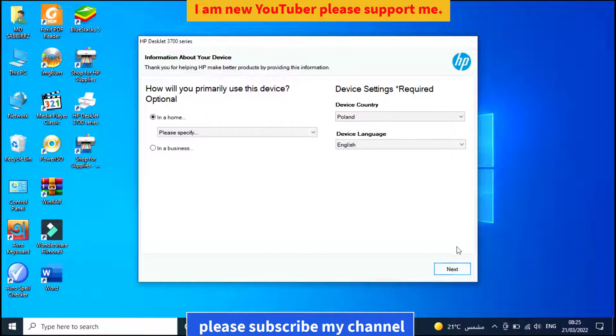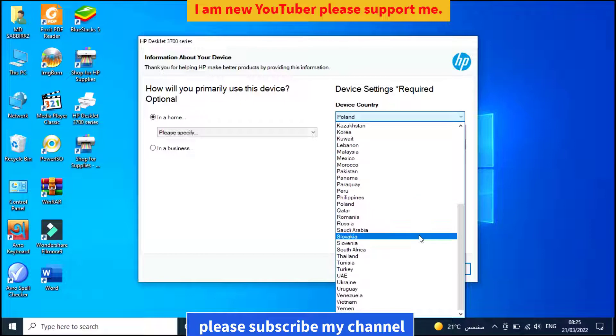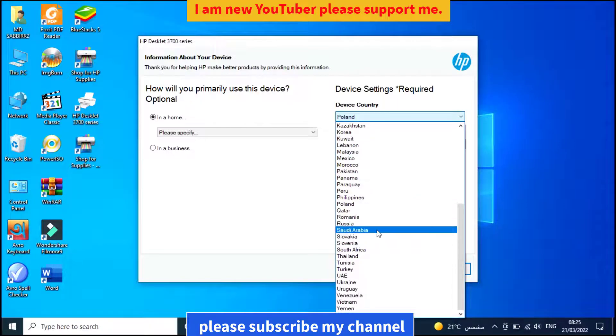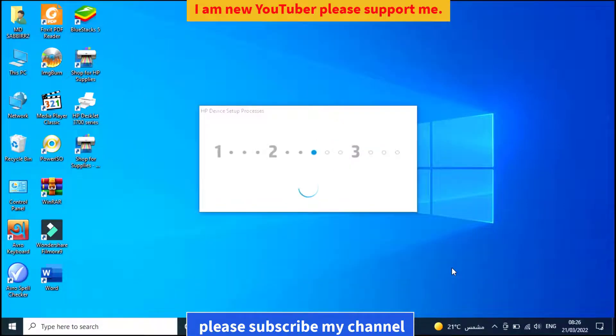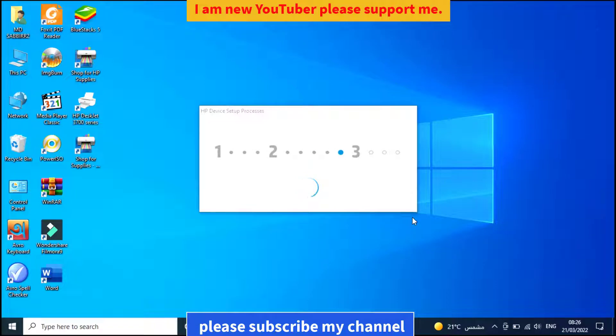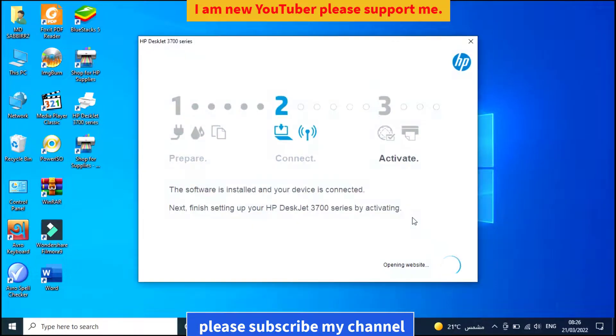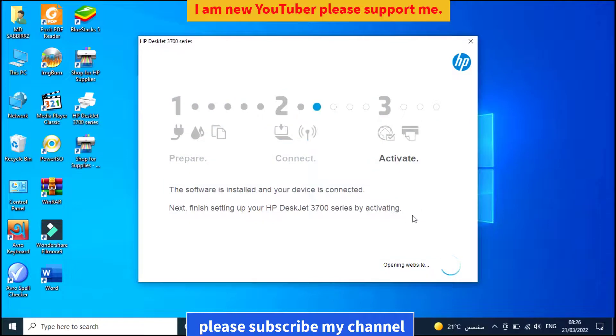Select your country. Click next. The installation is now complete. Thank you for watching. Please subscribe to my channel.